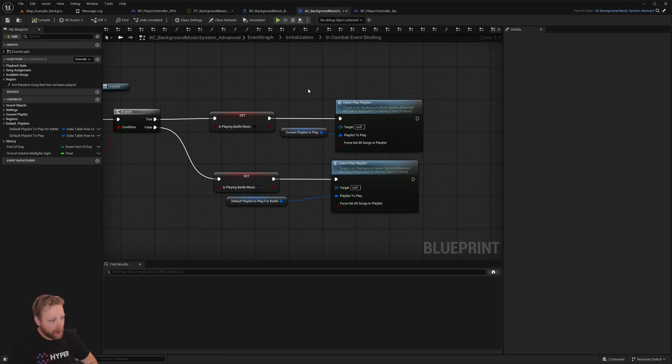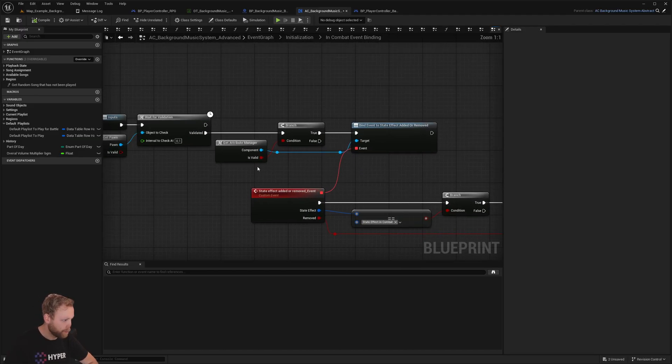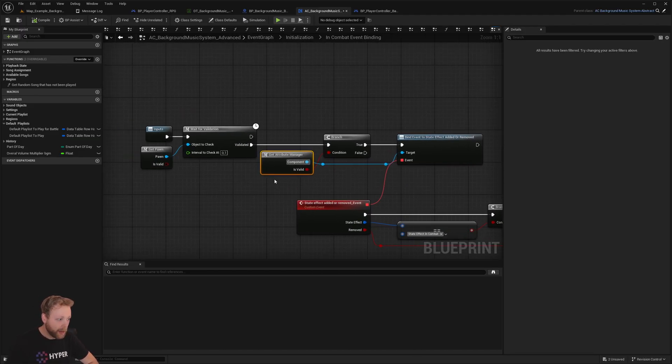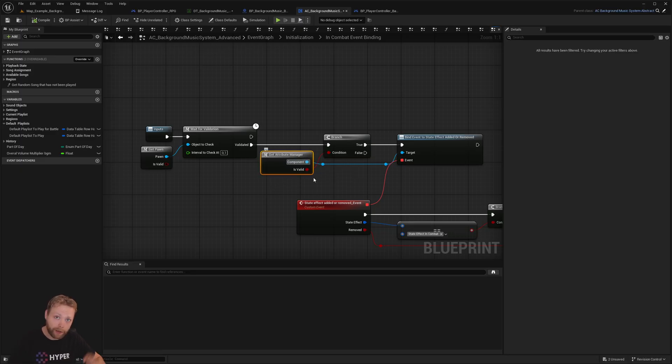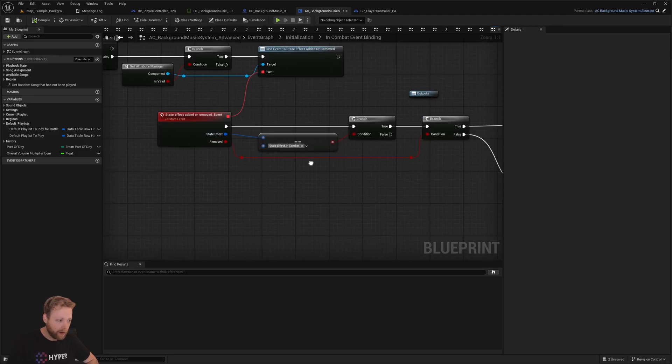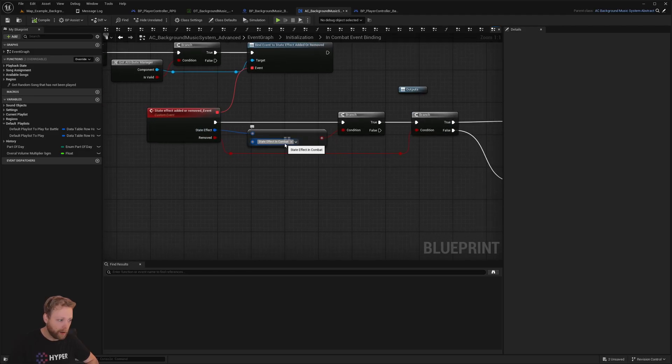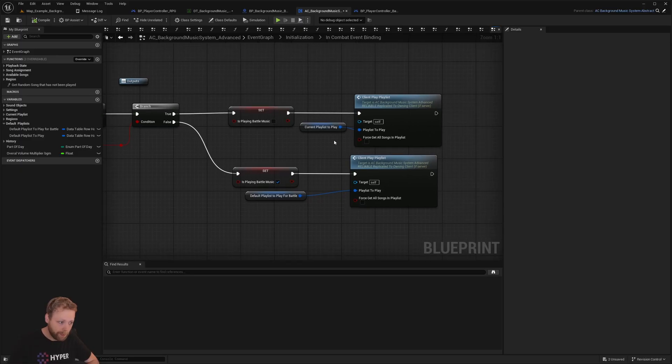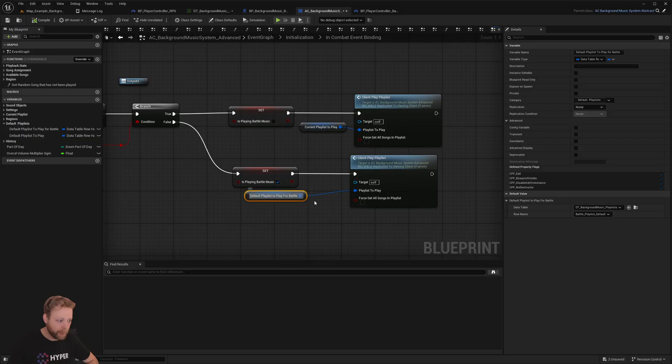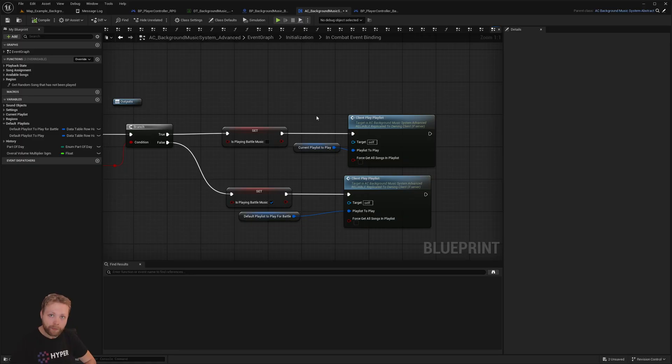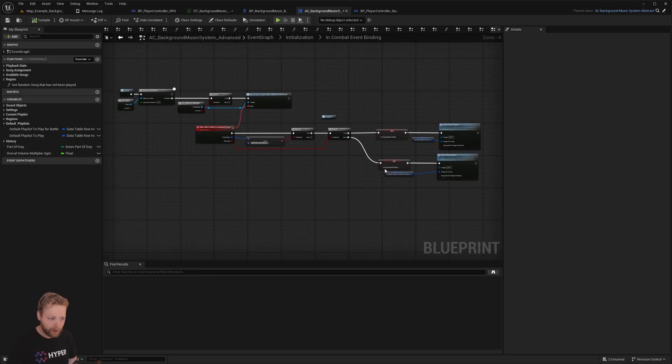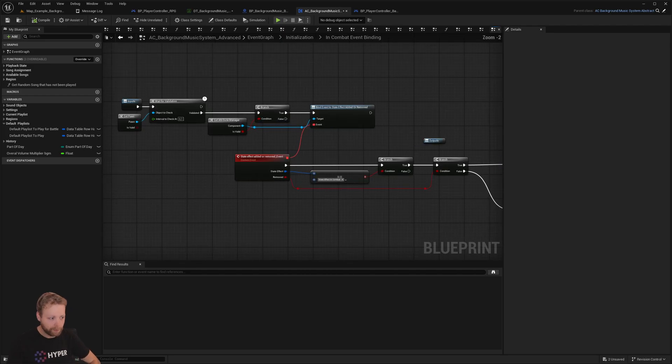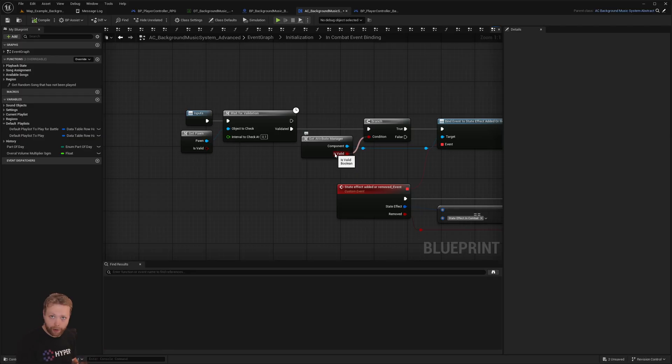I just want to show you that in our background music system components, I am getting our attribute manager, and this is by the way only an interface. We're going to say hey, are we currently in combat, yes or no? If we are in combat, play the playlist for battle. And if not, just play the existing playlist. If you have your own combat system, your own attribute manager, just make a link here and say hey, get your attribute manager, get your combat system.